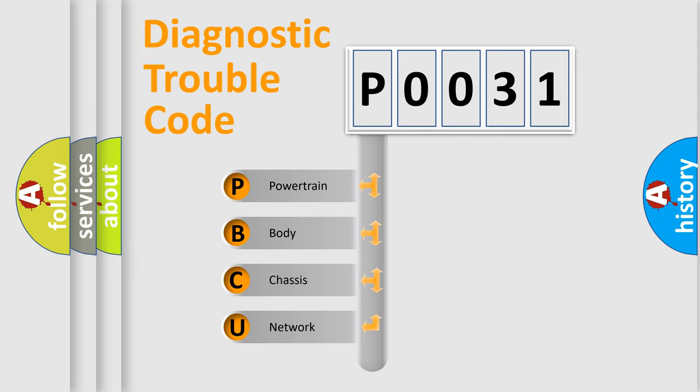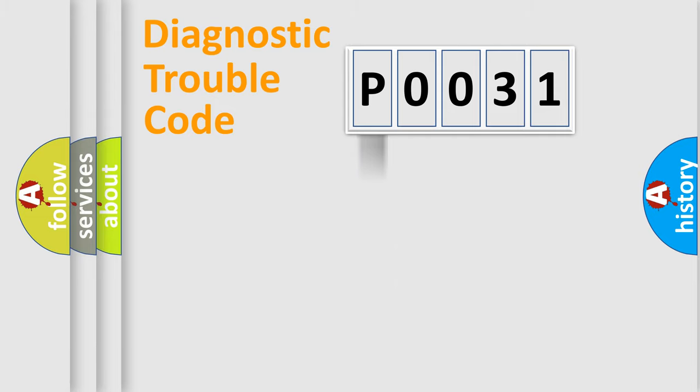We divide the electric system of automobiles into four basic units: Powertrain, Body, Chassis, and Network.